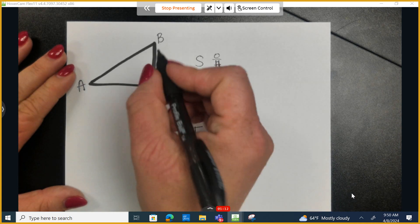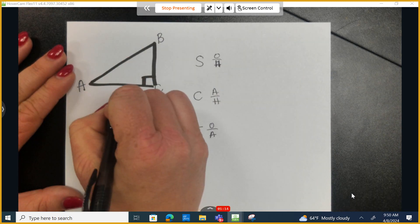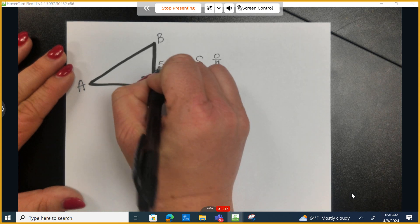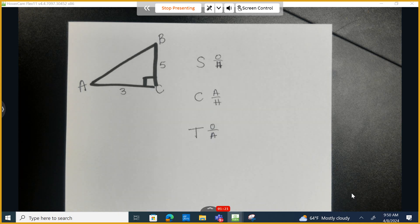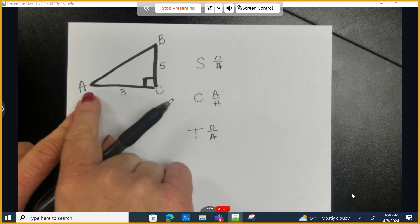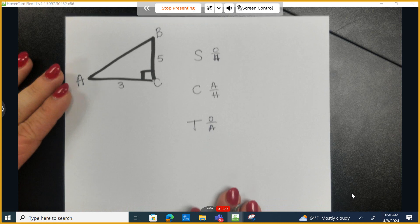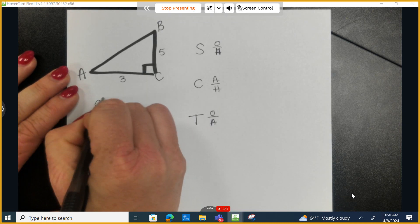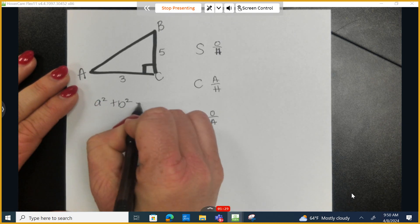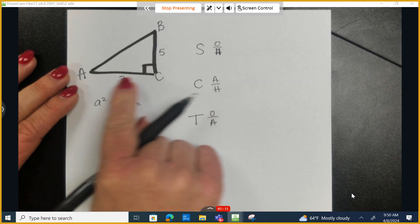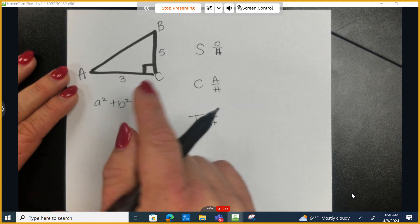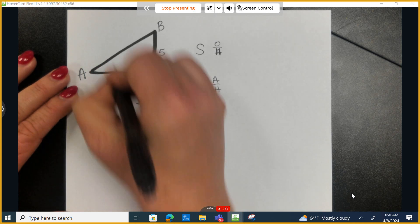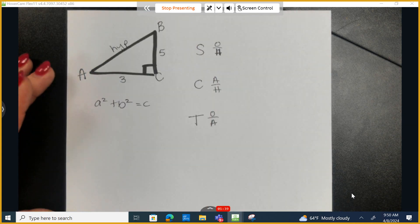Let's get started. For this particular problem, I tell you that this side is 3 and this side is 5. Before I can identify the sine, cosine, and tangent, I need to know all three sides. With a right triangle, we can use the Pythagorean theorem. A and B are defined as the two legs — it doesn't matter if 3 is A or B — and C will always be the hypotenuse, the longest side.